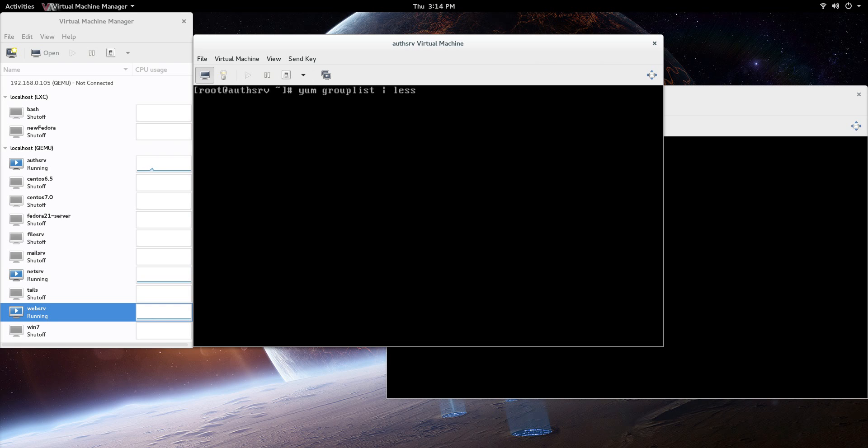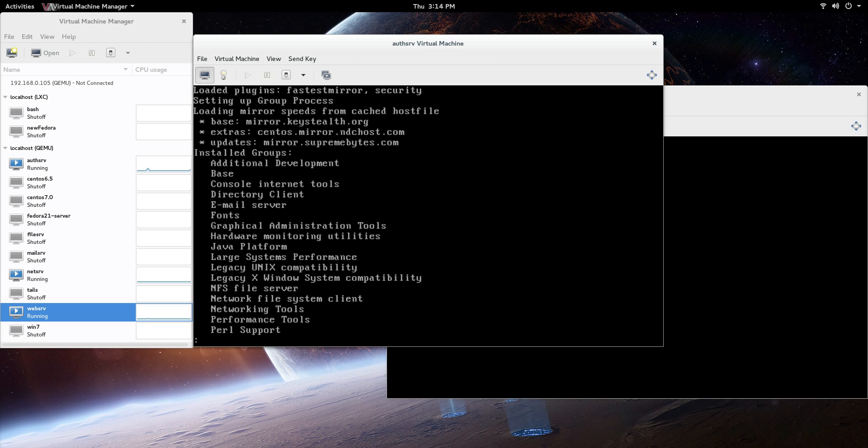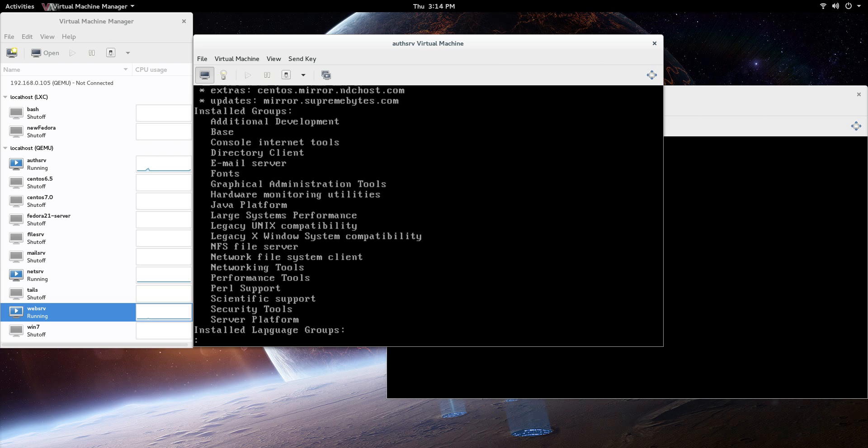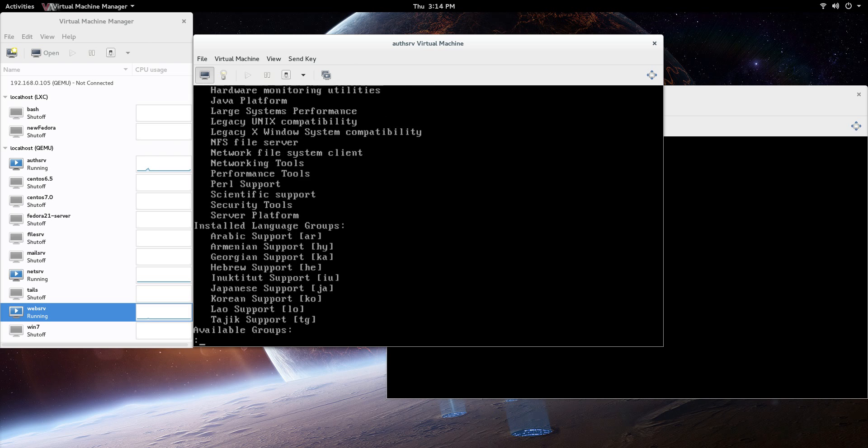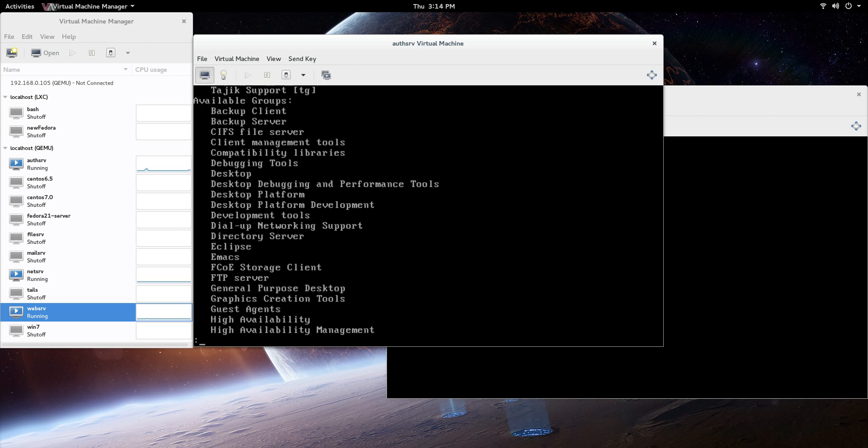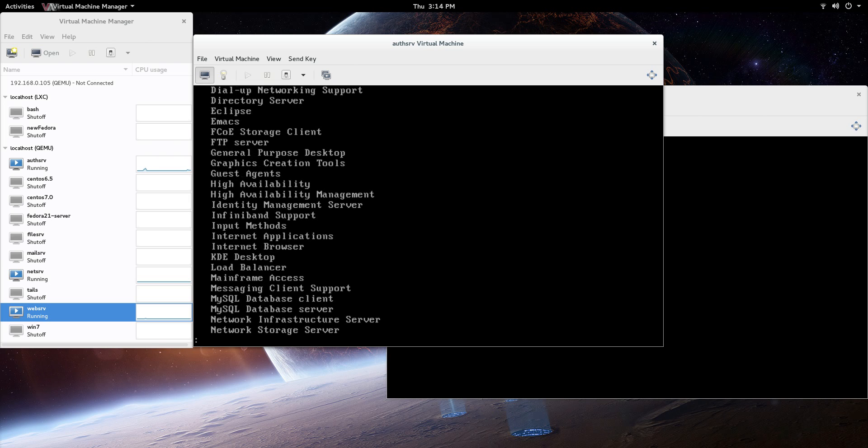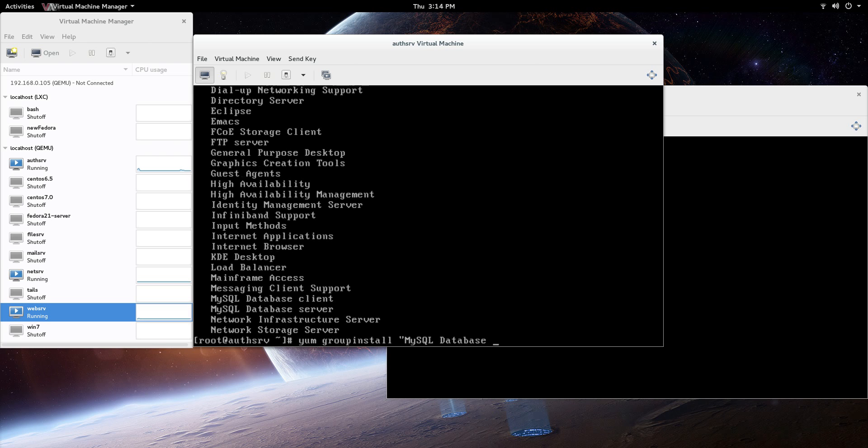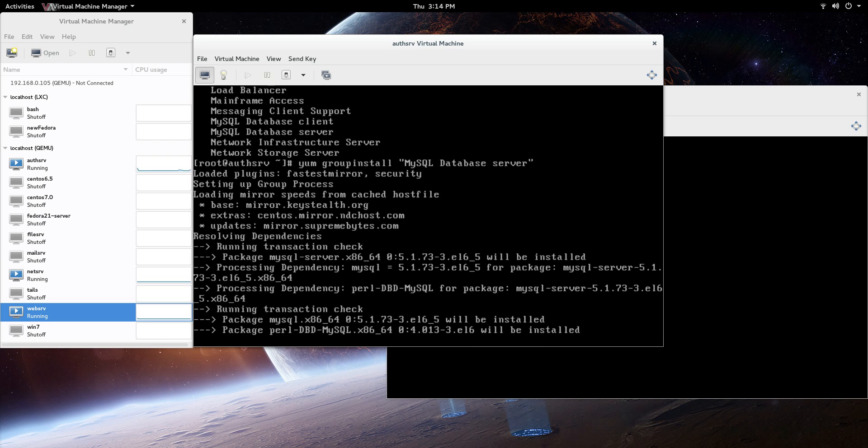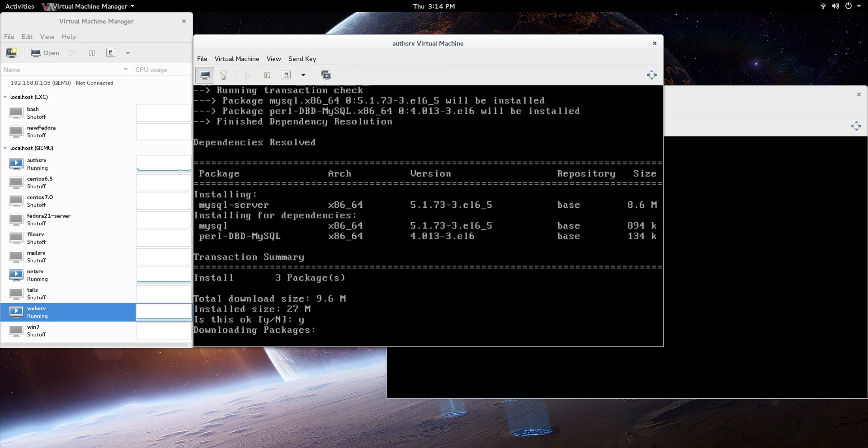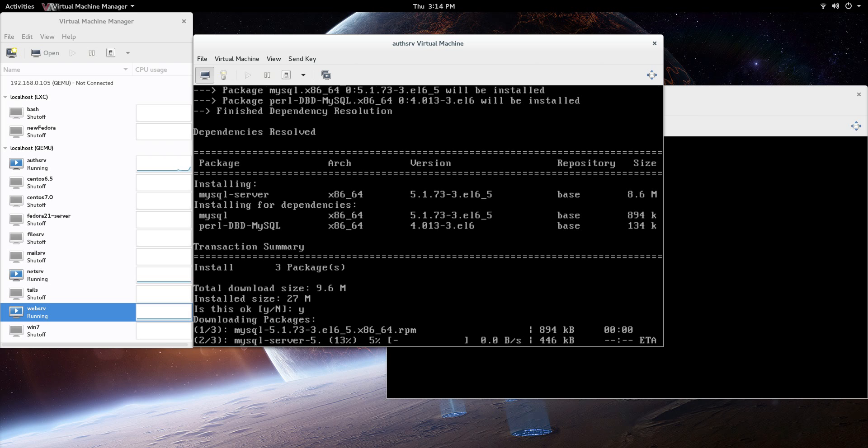You don't necessarily need the group of packages, I just do it because it's a little bit more convenient. So I just did a less there to show you what package we're going to install - database client and database server. We're going to do the database server on this one and the client on the web server. So we're going to go yum group install mysql.